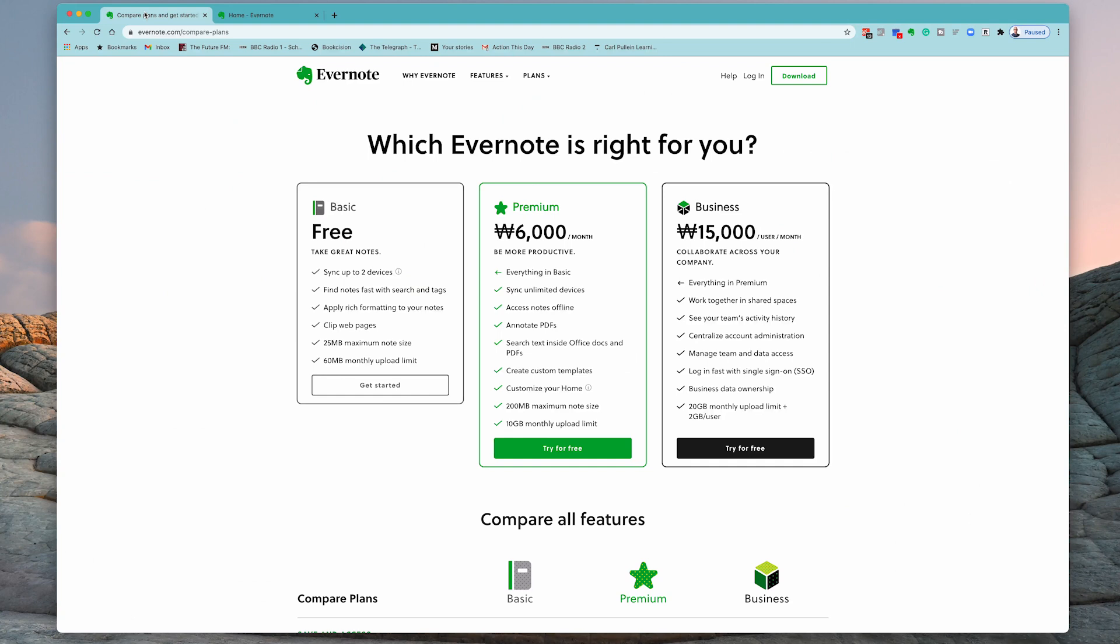Okay, let me take you into my brand new demo account so I can show you how to get started with notebooks. Before we get started, let's just take a look at the three types of Evernote that you can use. Essentially, these are the three plans.